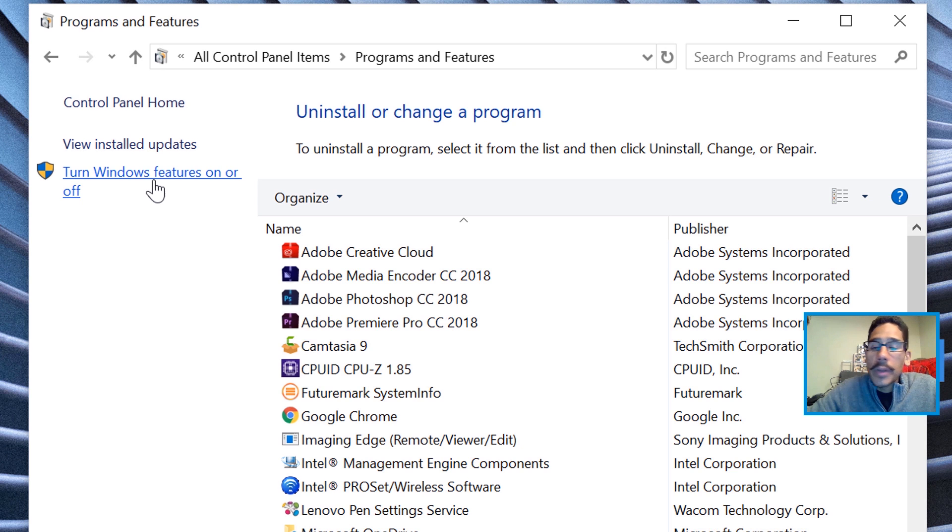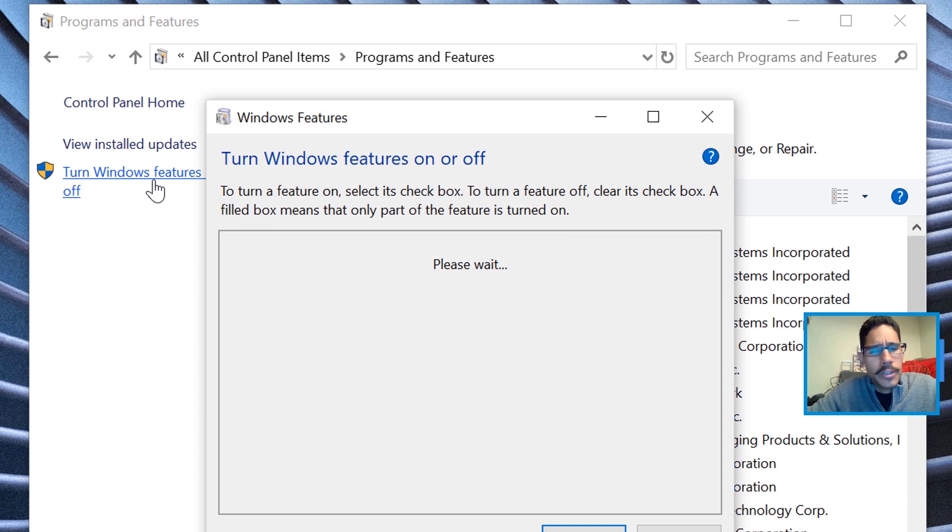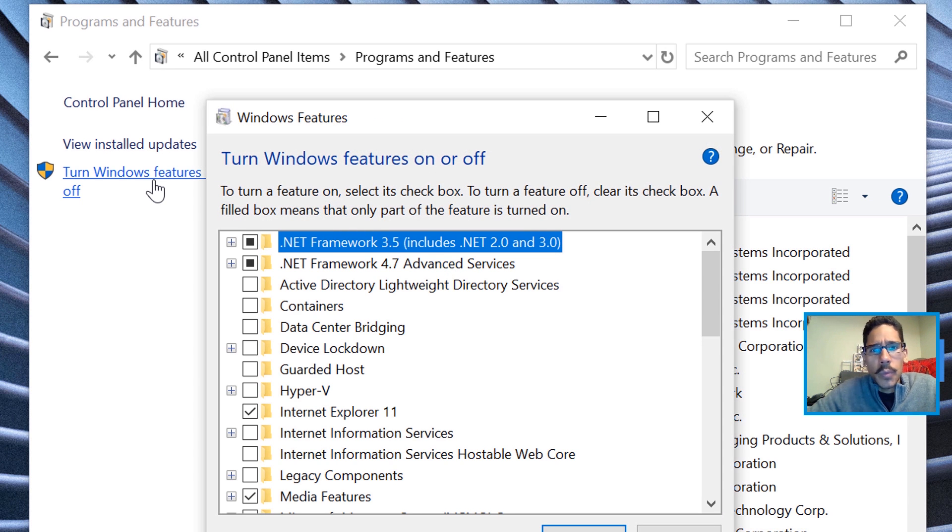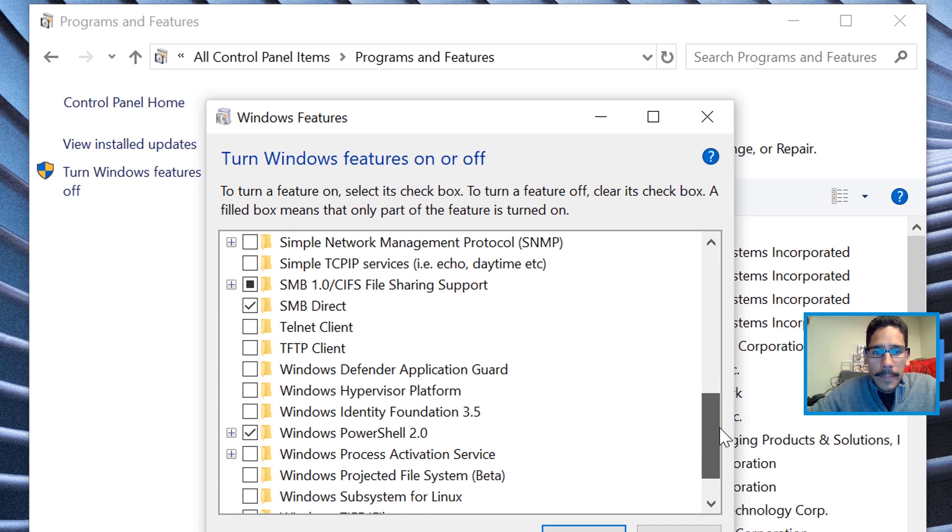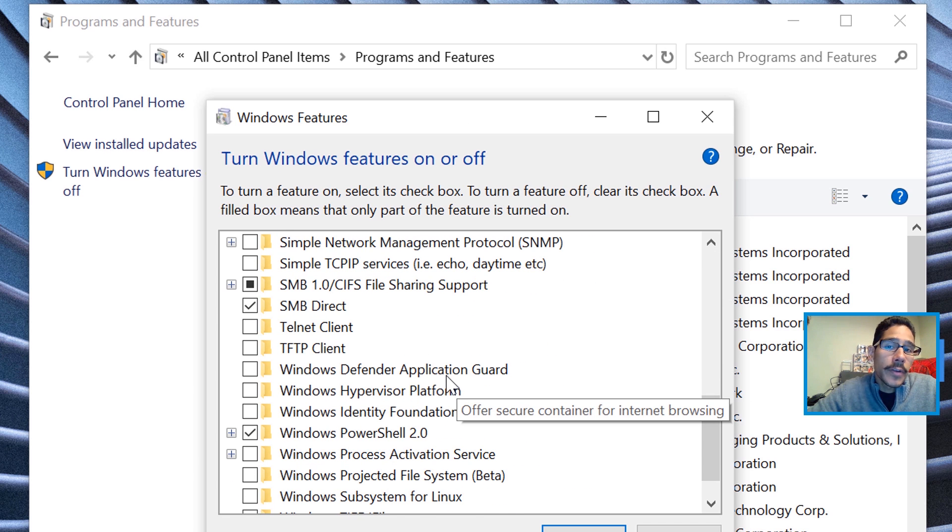Click on Turn Windows Features On and Off, because by default it's turned off, which is weird. We're going to go all the way to the bottom and locate Windows Defender Application Guard.